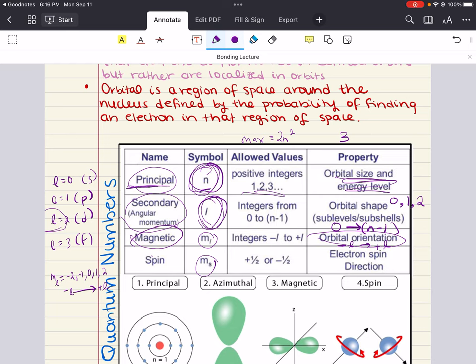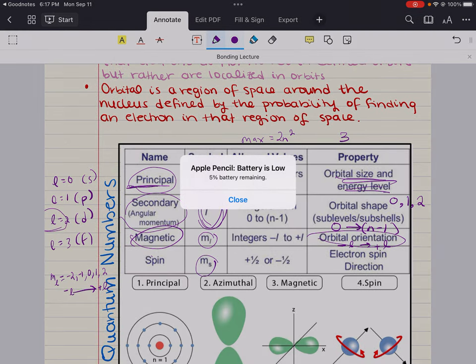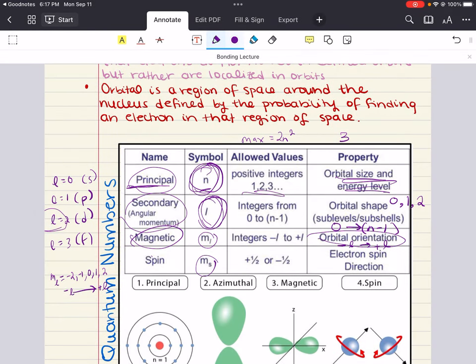The P subshell has L equals 1, which gives ML values of minus 1, 0, and plus 1 — so there are three orbitals in the P subshell. The D subshell has five orbitals from minus 2 to positive 2. Remember, two electrons can occupy each orbital: so the S orbital holds 2 electrons total, P orbitals hold 6, and D orbitals hold 10.